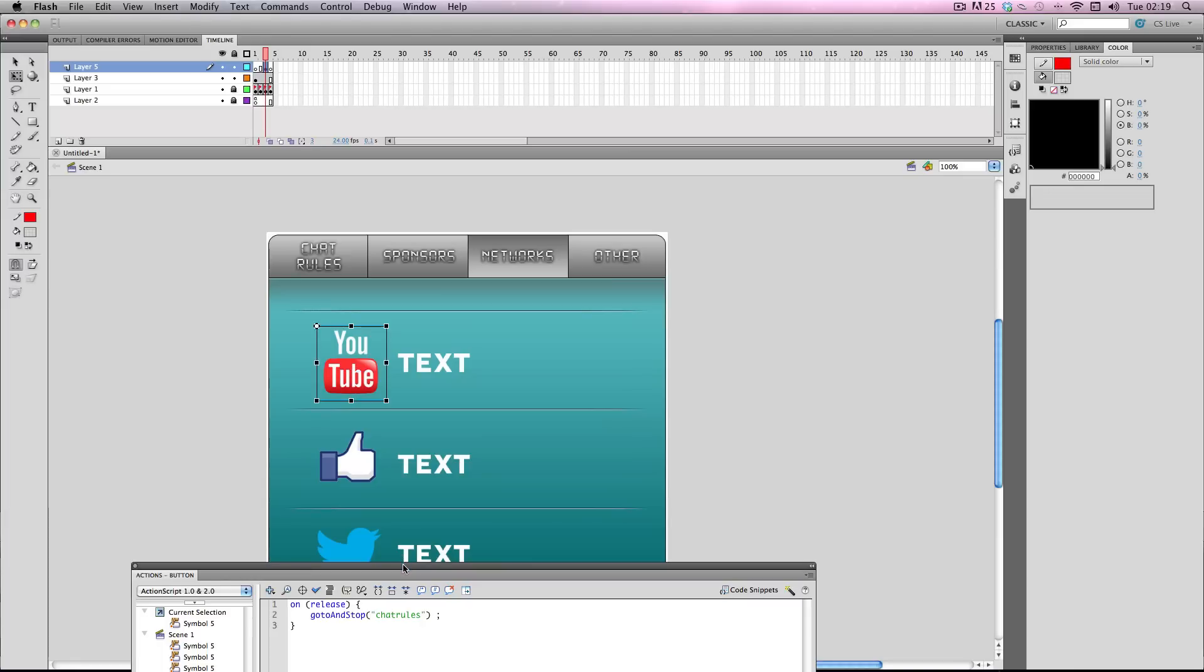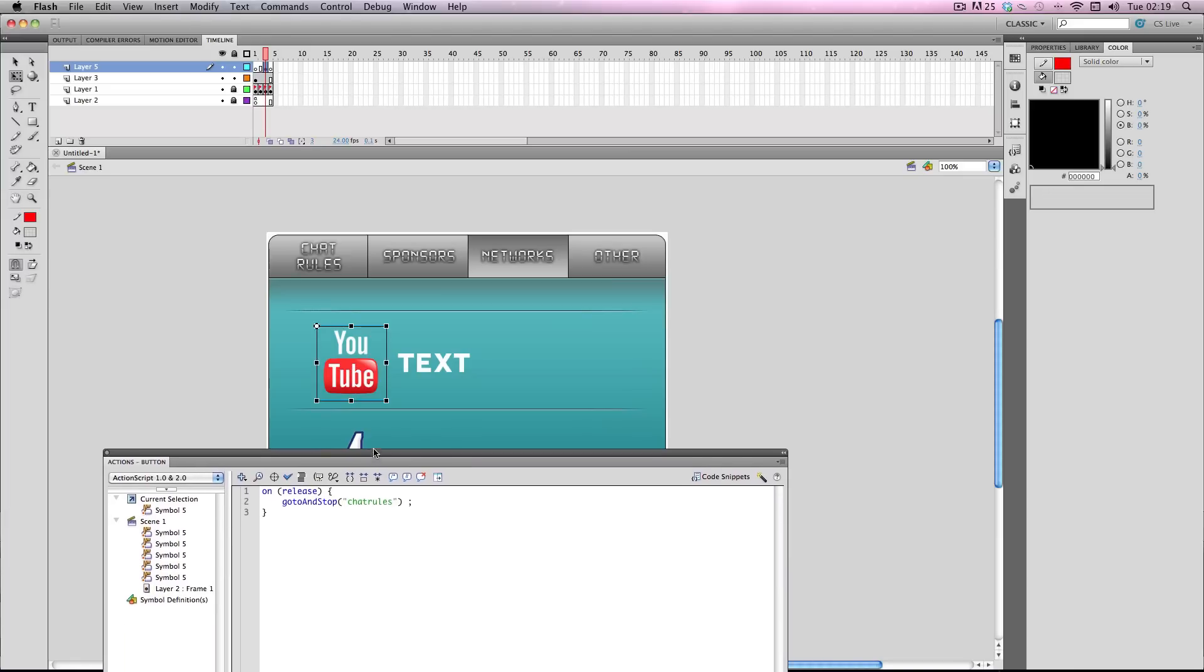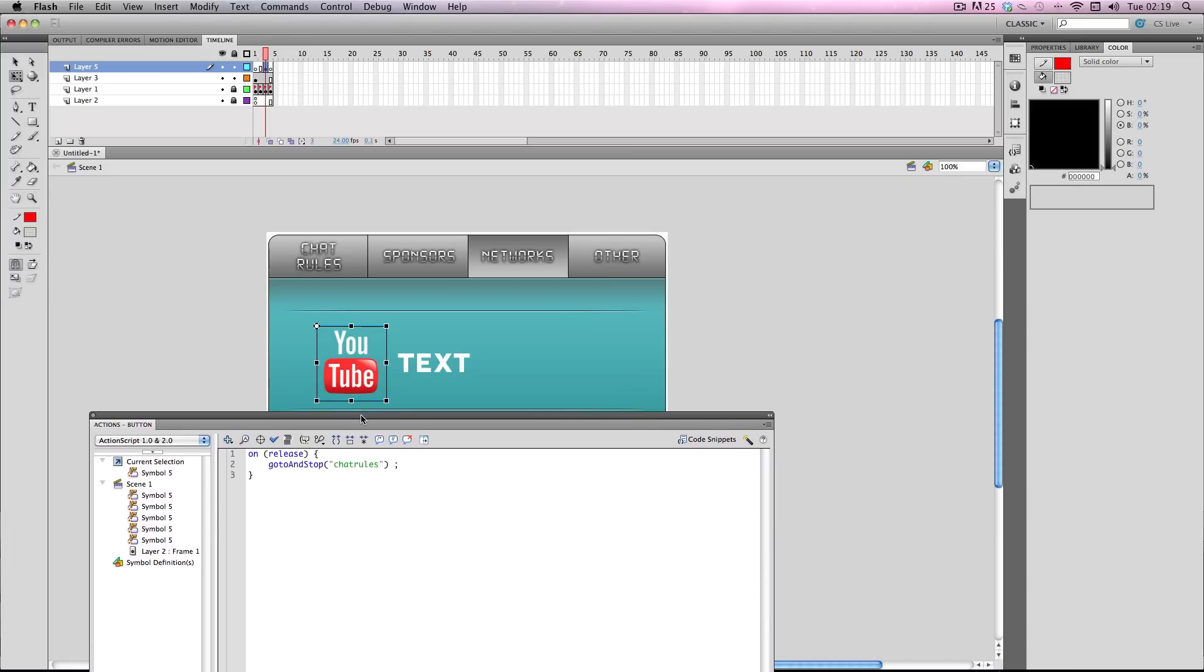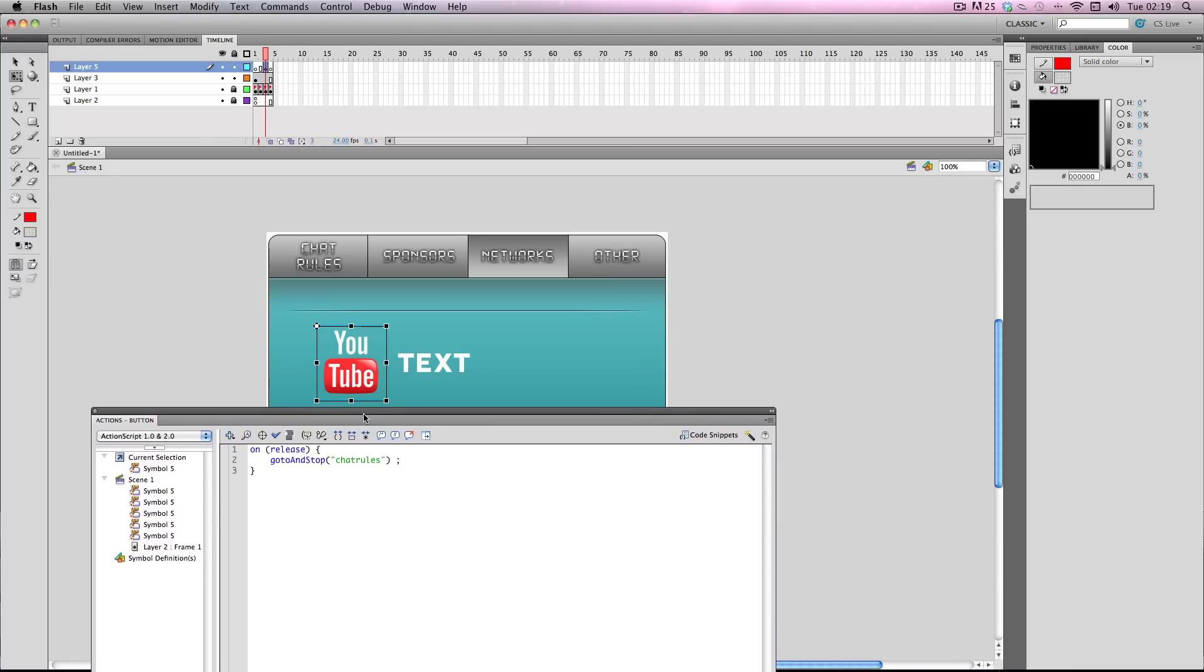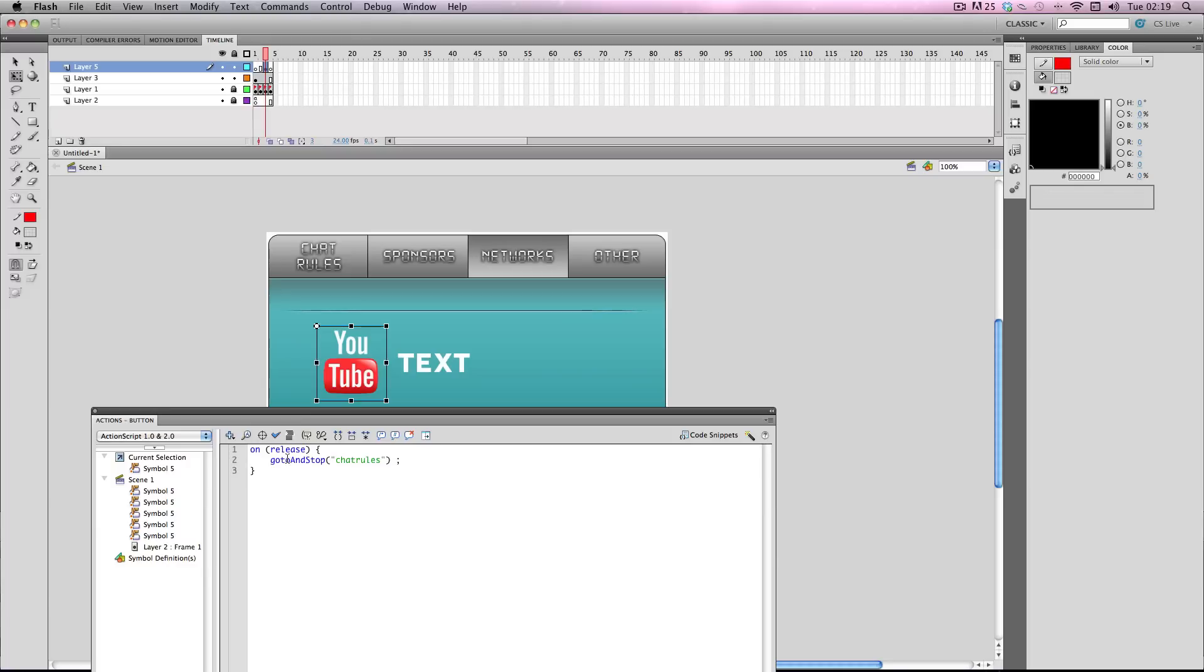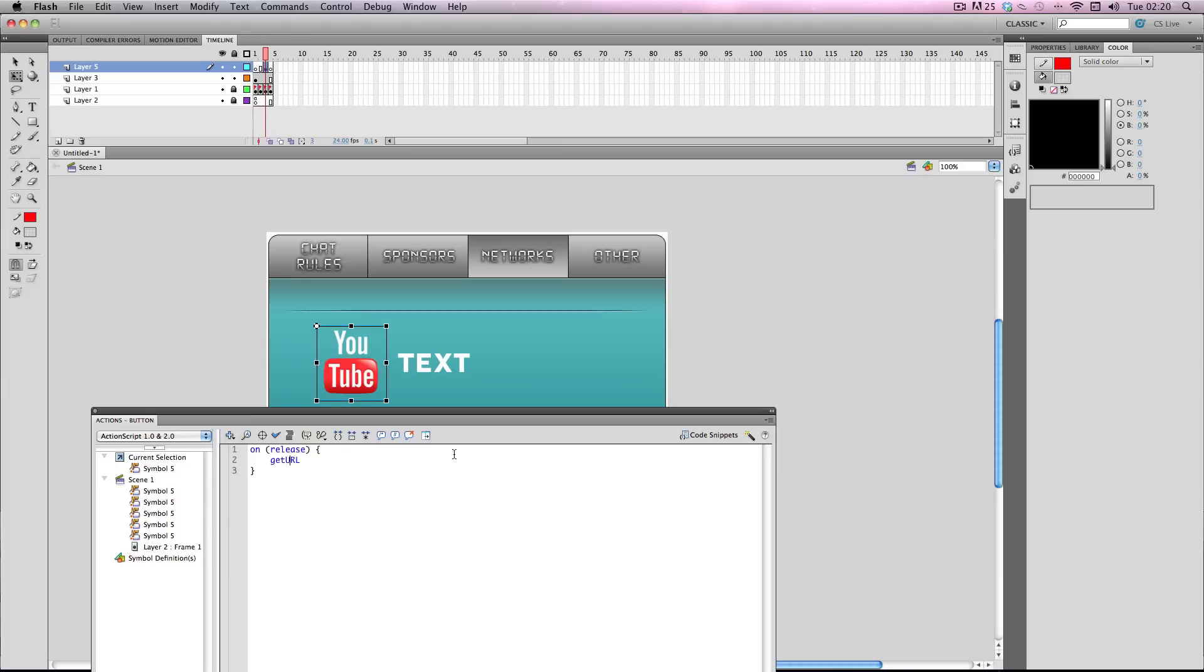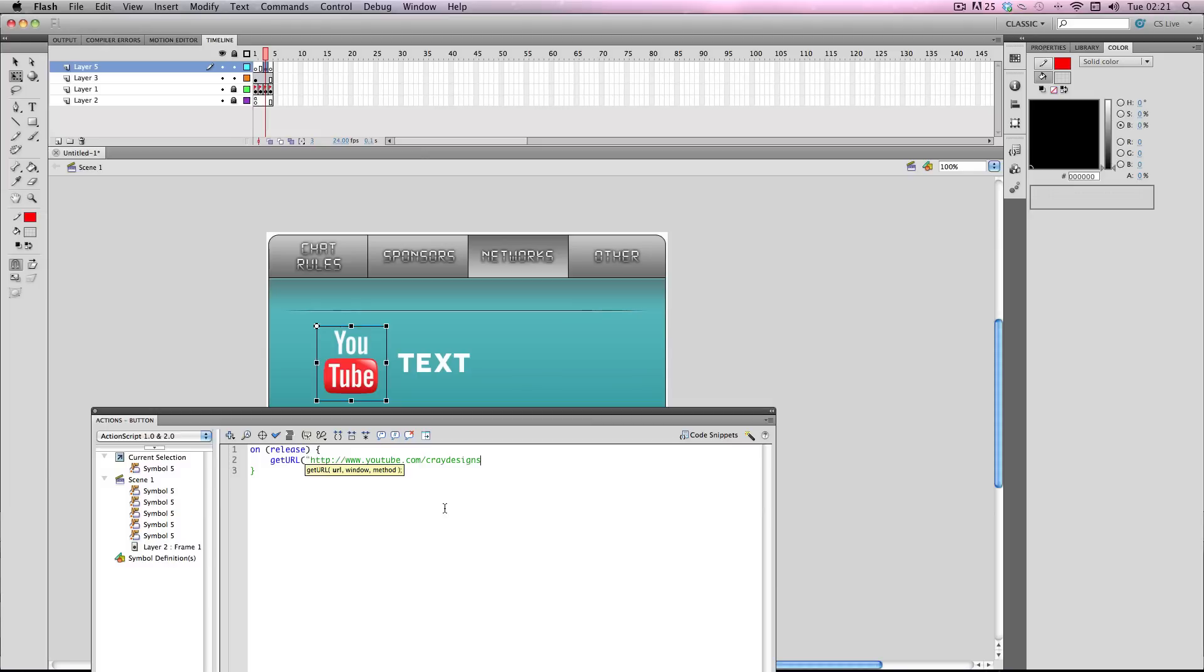Okay so to code to make a button go to a certain URL it's really simple as well. All you have to do is edit this line of code. So instead of that you just put getURL in capitals for URL, brackets quotation mark, and for this you're going to have to put the HTTP bit in forward slash and then the URL you want. So for this particular example it would be www.youtube.com slash cray designs and the quotation bracket semicolon and that's all you need to do.